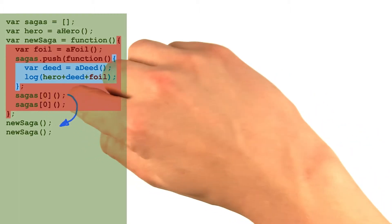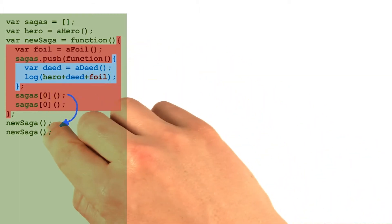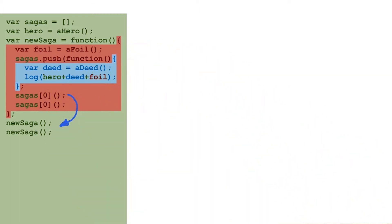So let's try moving these lines of code down here in between the two calls to new saga, just to see how it would work.